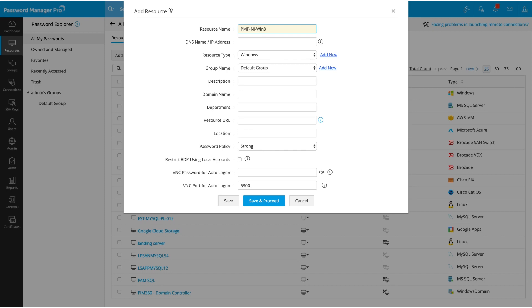Note that this name will be used to identify the resource and therefore should be unique. Next, add its DNS name or IP address. Password Manager Pro uses this information to connect with the resource for remote password reset, account discovery, and one-click login.